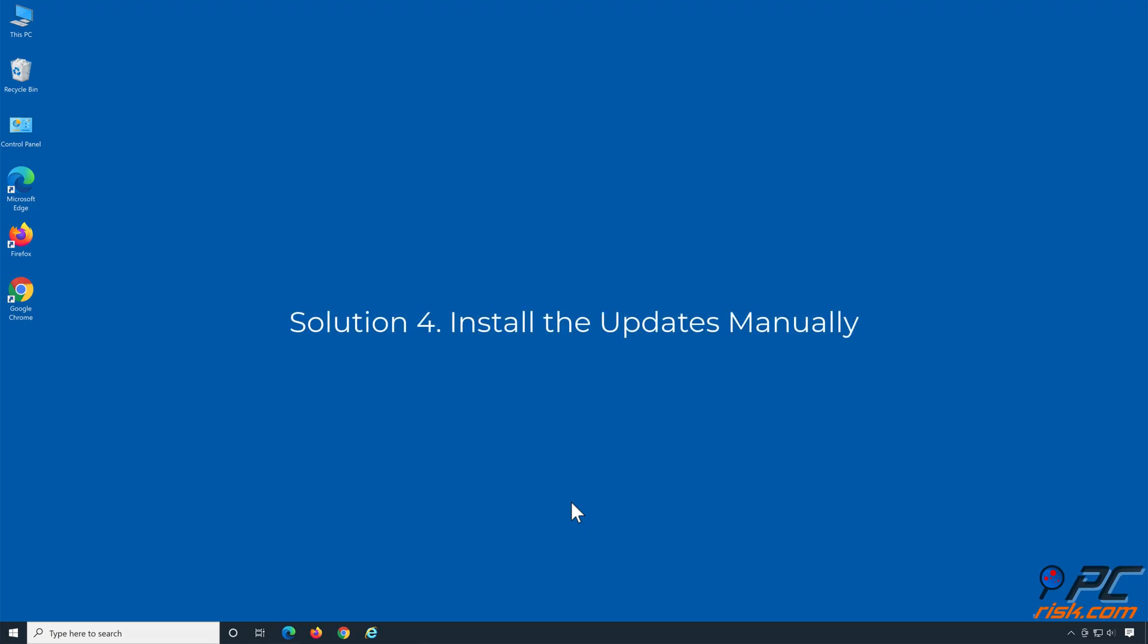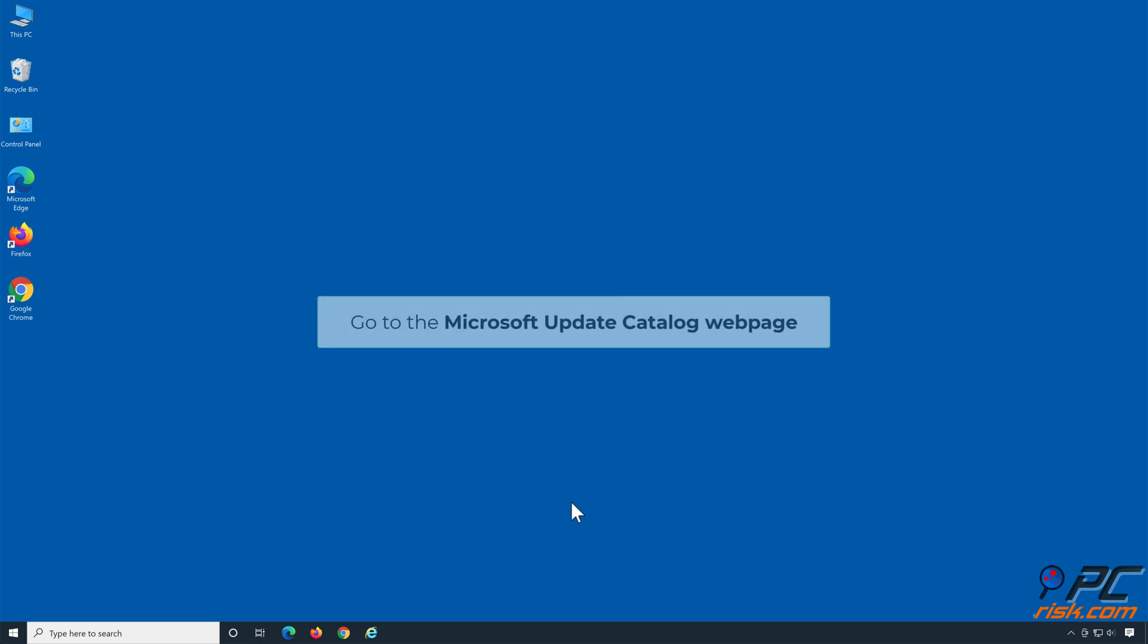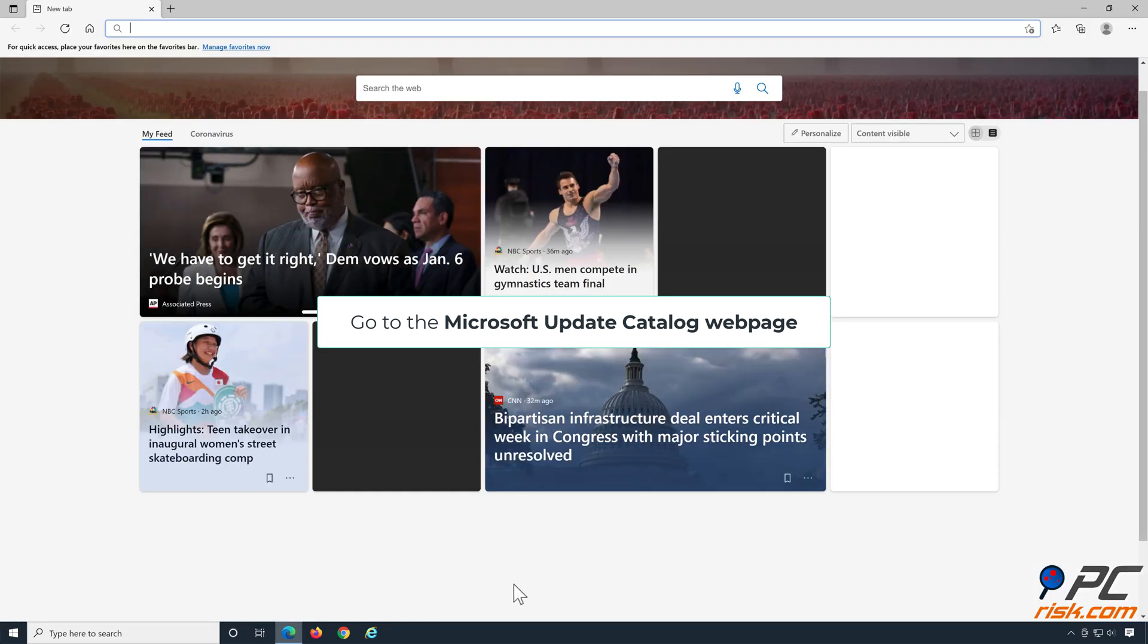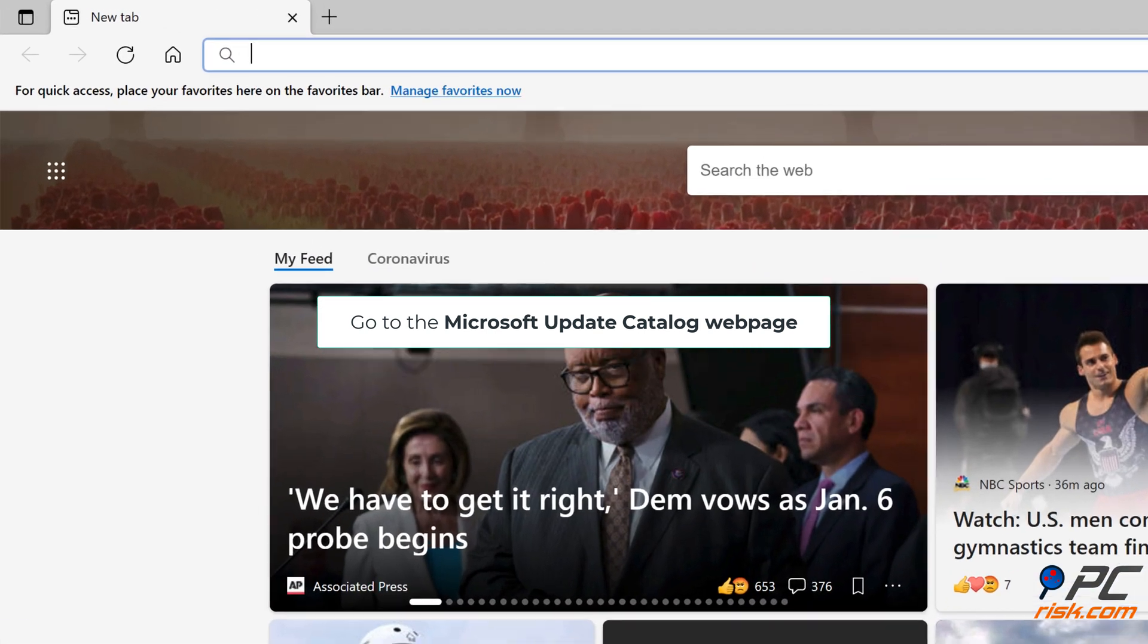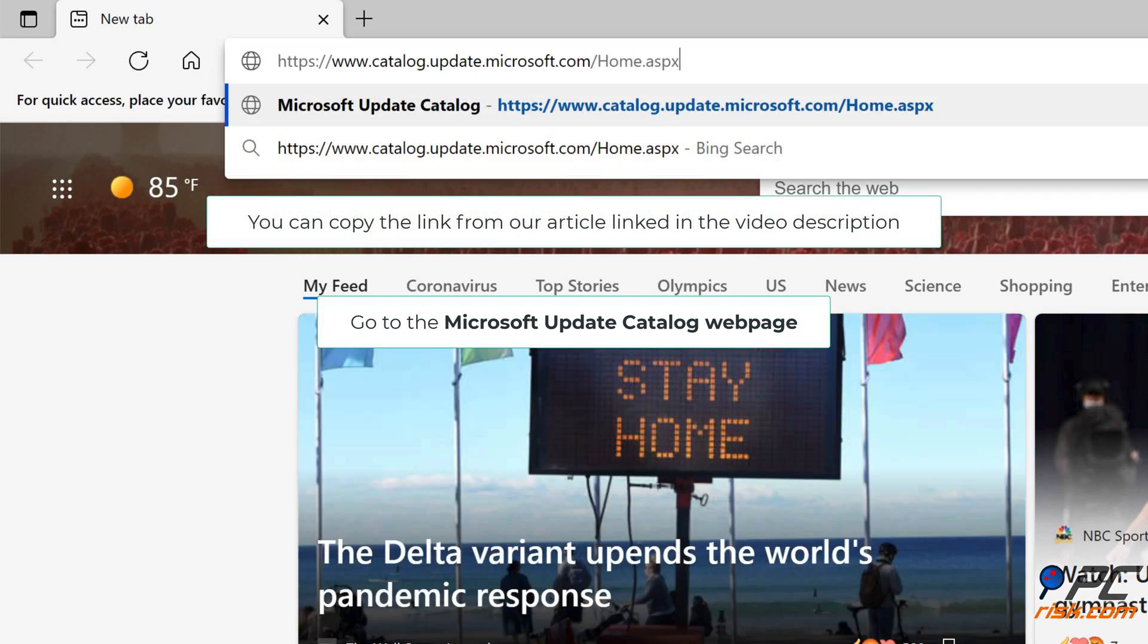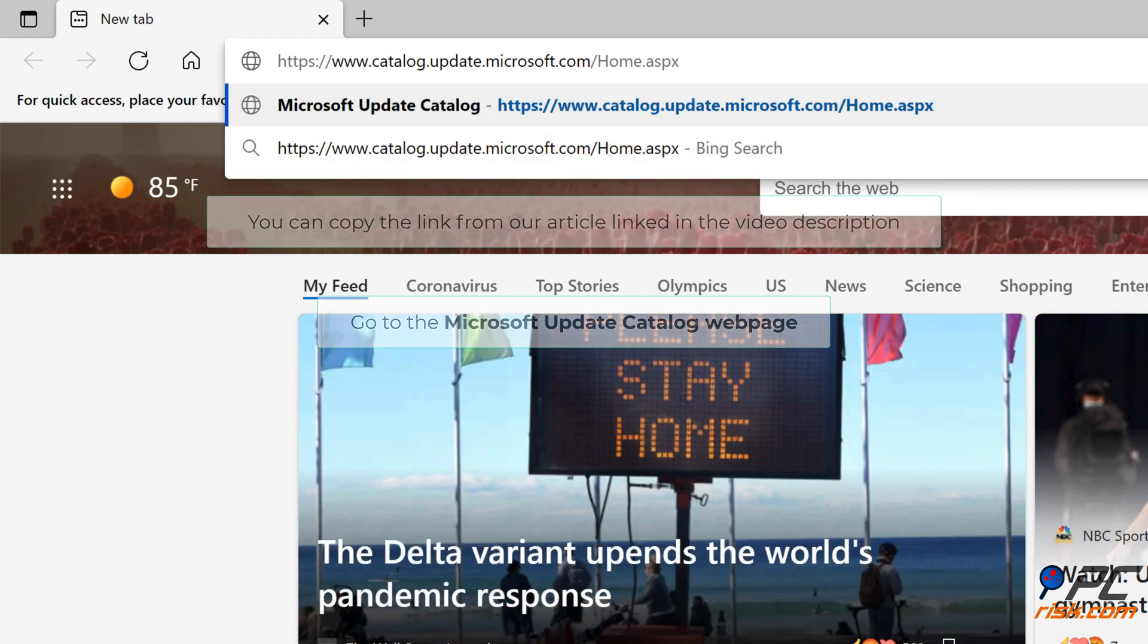Solution 4: Install the updates manually. Go to the Microsoft Update Catalog webpage. You can copy the link from our article linked in the video description.